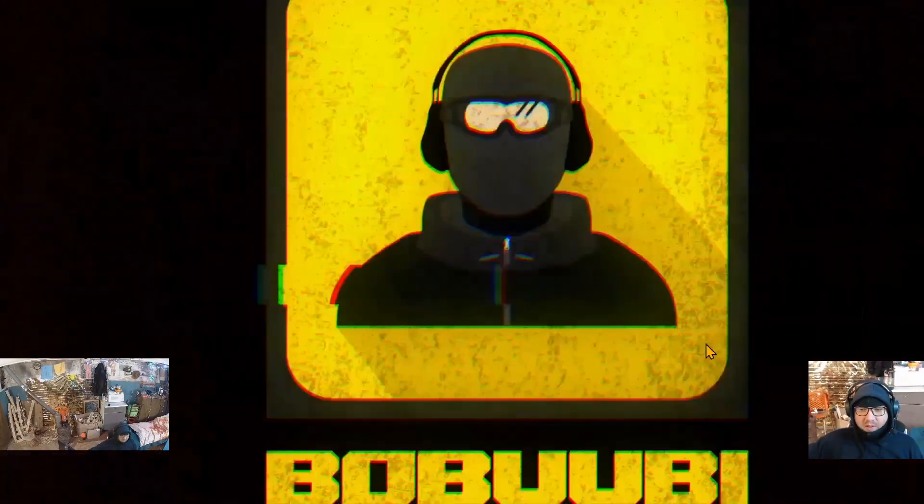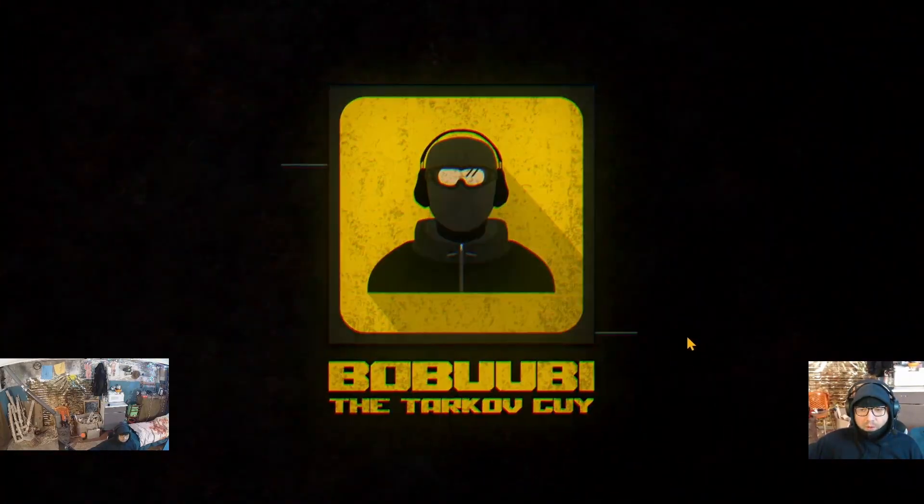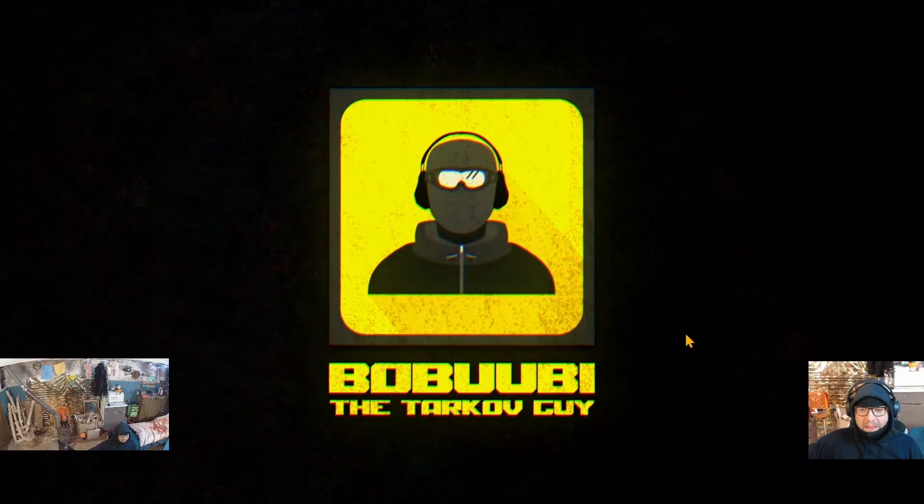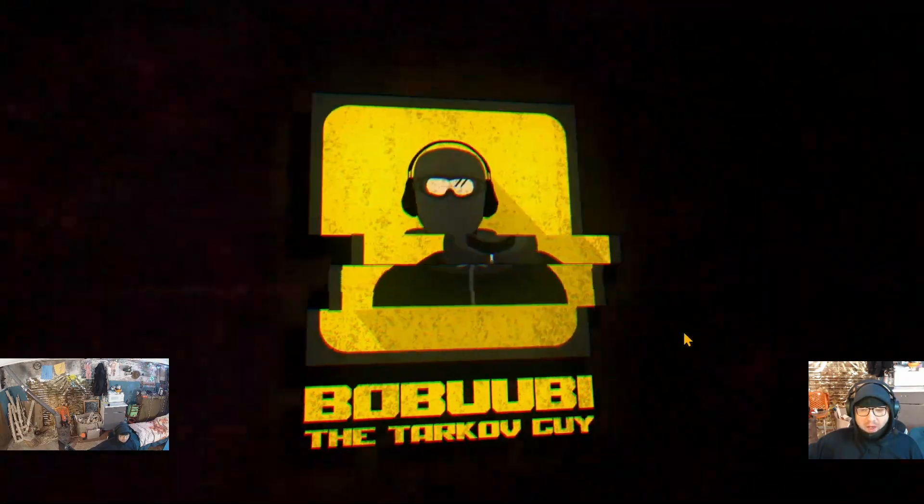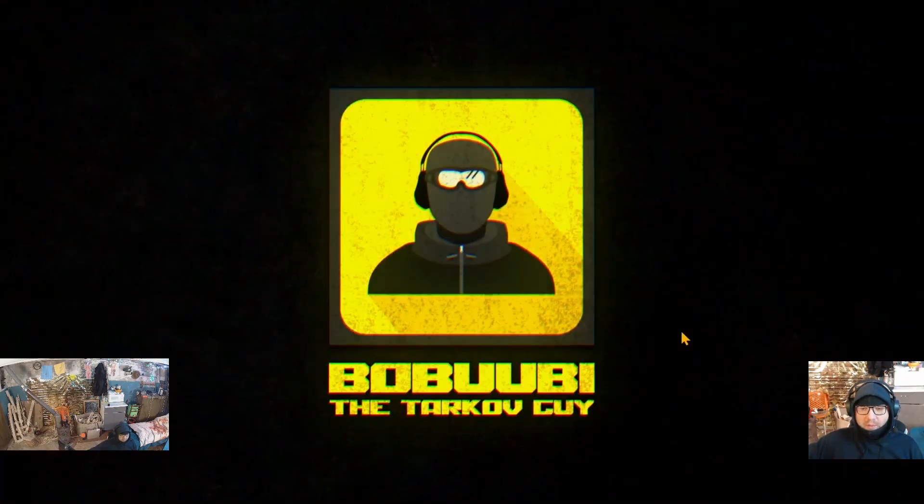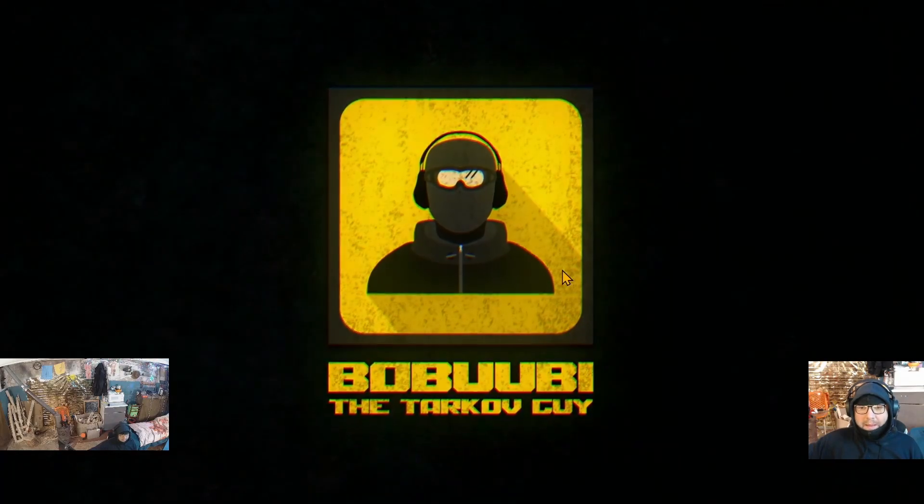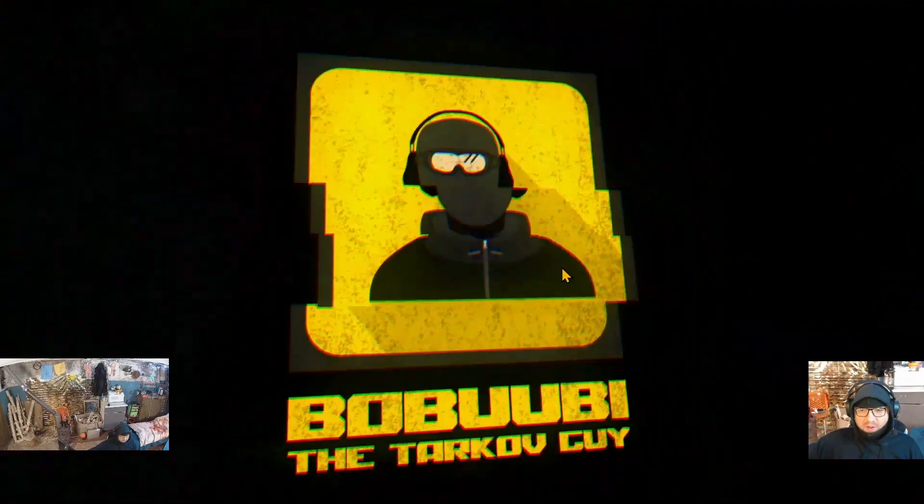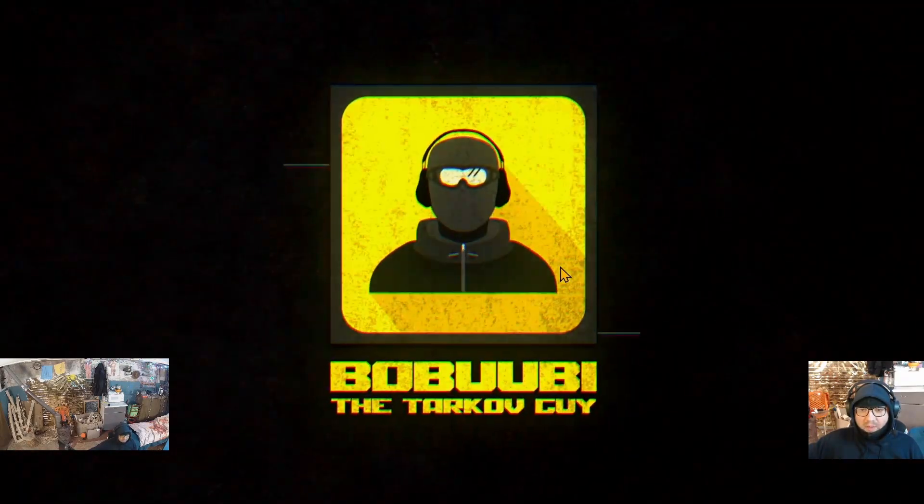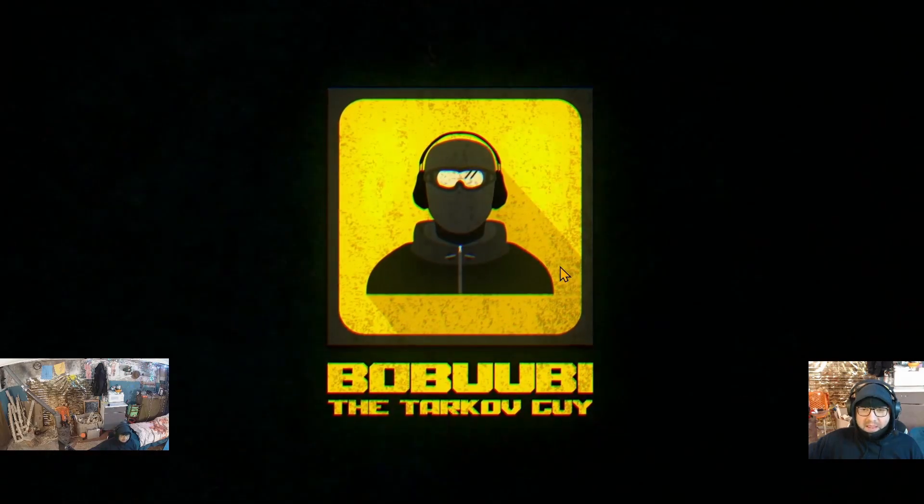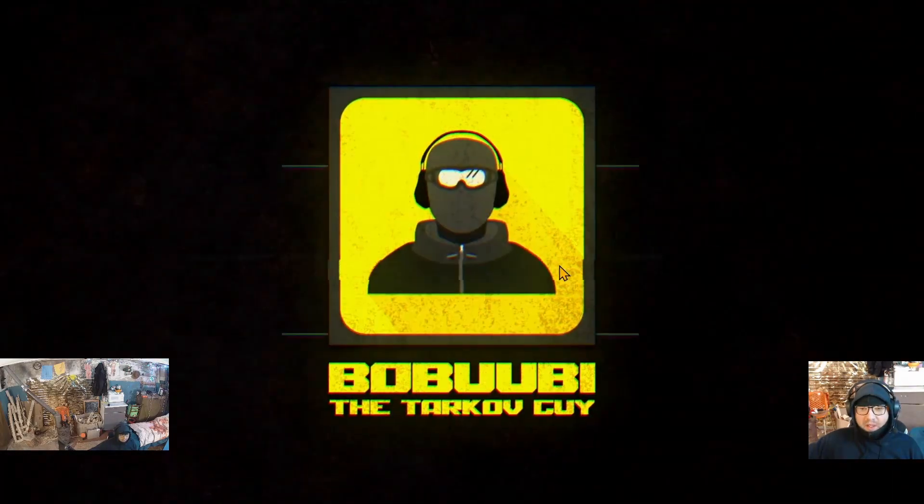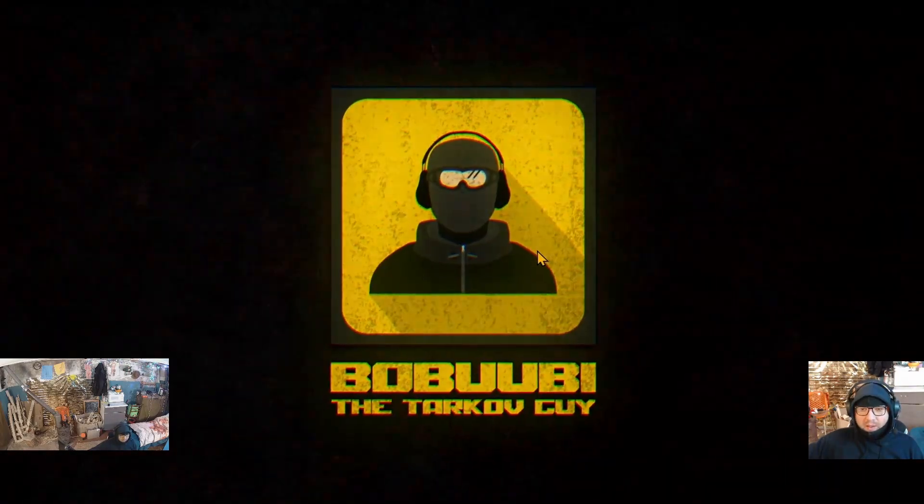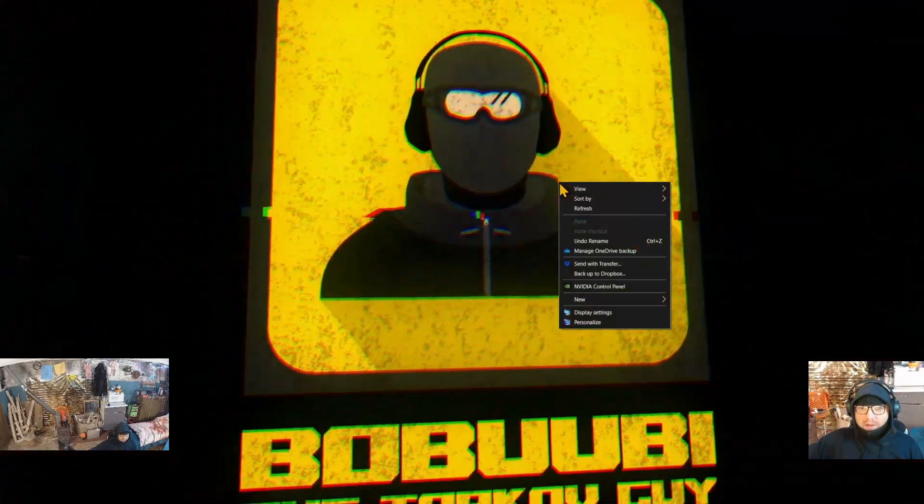Hello guys, in this video I would like to show you how to improve your chance to spot enemies as well as make colors in Tarkov a little bit more pleasant. This video is for Nvidia users. If you are an AMD user, you will need to find similar or same settings in your AMD control panel.